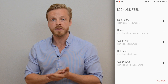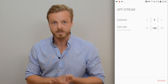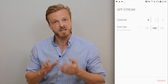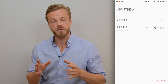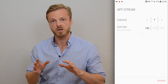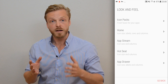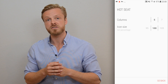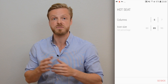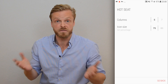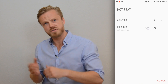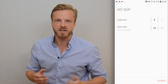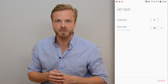Go back and then go to App Stream. Let's change it to 7 icons per row with an icon size of 110. Then repeat the same procedure for Hot Seat — you can change the icon size anywhere from 75% all the way up to 150%. But for now, let's go back to 75% and see how that looks.